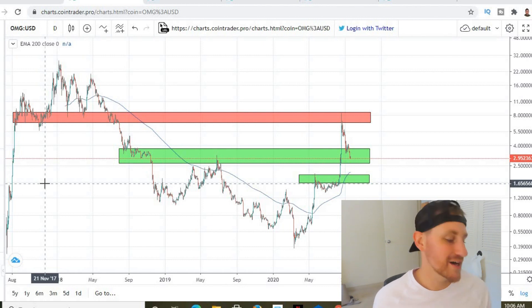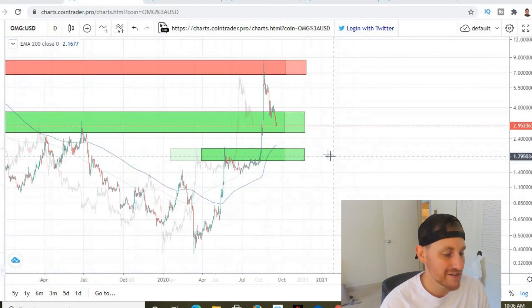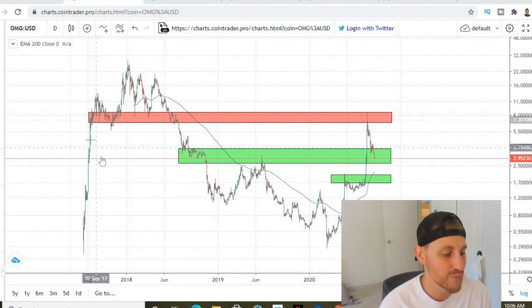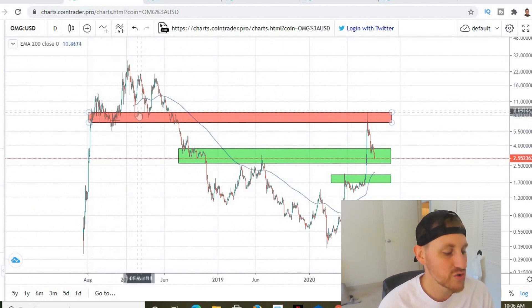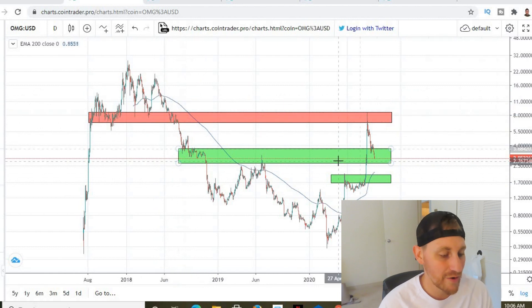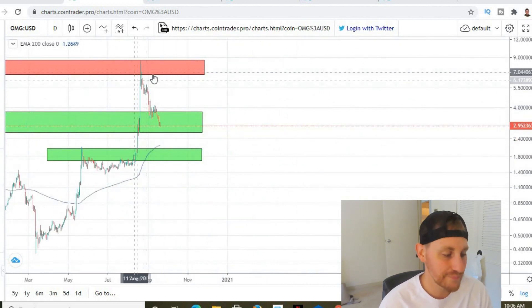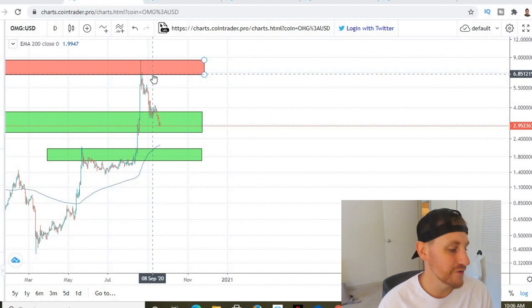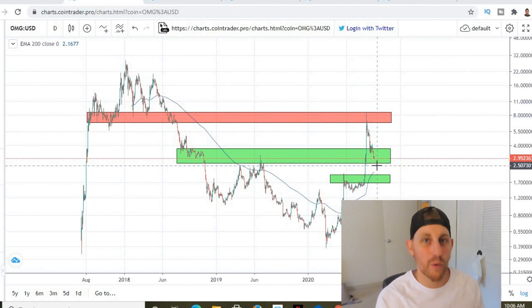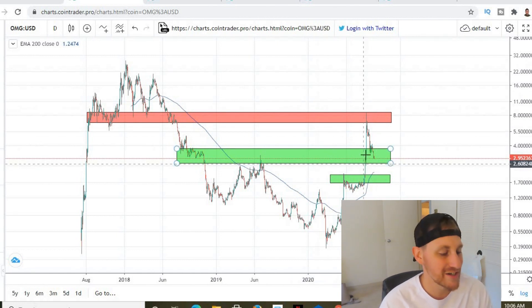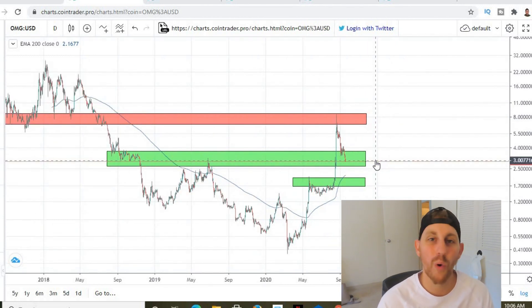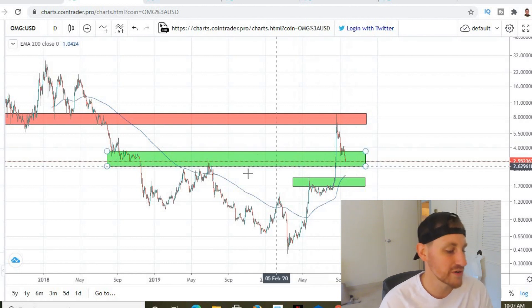On the daily chart you can see we did get rejected at this huge resistance that used to be our old support. We got support on this level once, twice, three times, four times before eventually breaking down through this red box. Now it's acting as huge resistance — look at this crazy wick we got on the top of this OMG chart. Now we're just coming back down to retest our old resistance as new support.